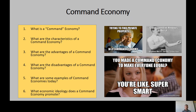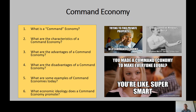A command economy is one where everything is controlled by the government — production, markets, prices, and the workers. The government creates a central economic plan and puts resources where it wants to. Market decisions and prices are set by the government, and the government owns the businesses. So in a command economy, the government controls the market, prices, who gets what, and who works where.